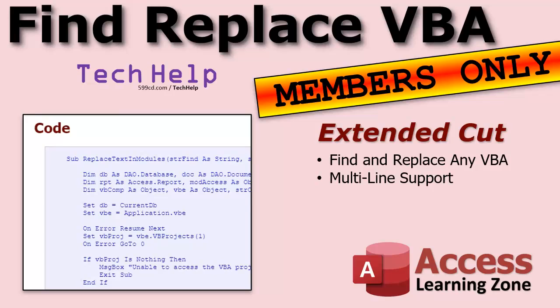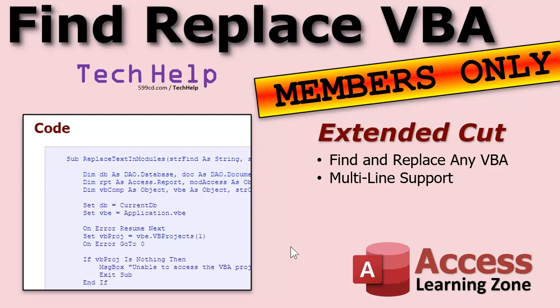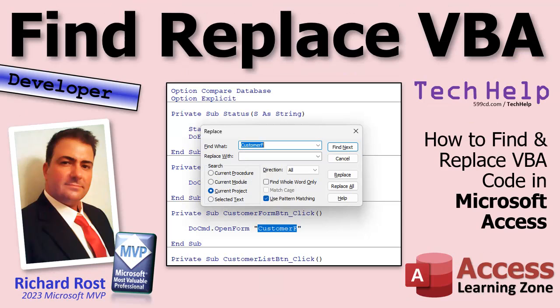He wants to be able to insert a comment line on top of every code block with a copyright statement like I have in mine. If you don't have this and you want to put one at the top of every module, how would you do that? Well, assuming that you have option compare database at the top of every one of your modules, which you should, it's a default setting, you could do a find and replace to replace this with this whole thing, in other words, adding that to the top of it. The problem is this does not allow a multi-line find and replace. So you can't do it with the built-in find and replace block tool. How can you do it? We will cover that in the extended cut for the members.